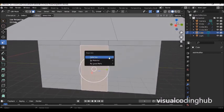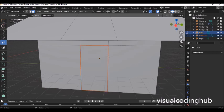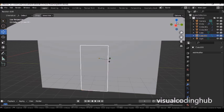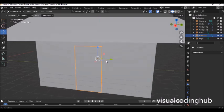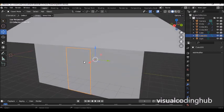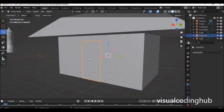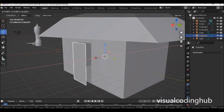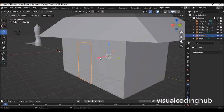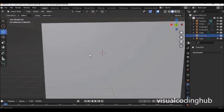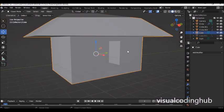To separate the door so it can open and close, press P and click Separate by Selection. Once separated, you can press R and Z to rotate it like an opening door. Press H to hide the door for now. We have hidden the door.